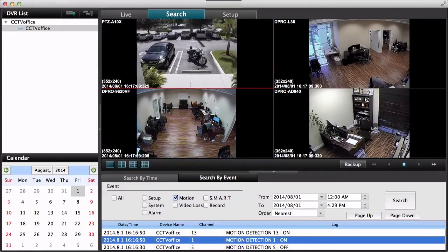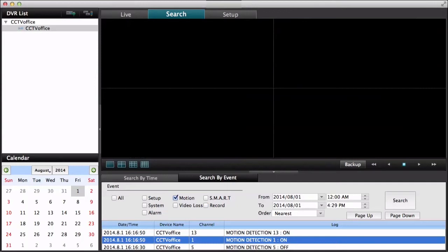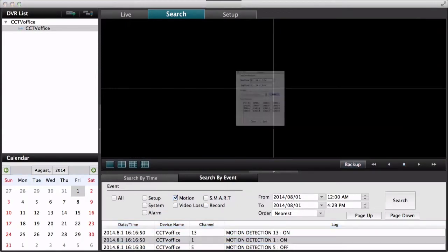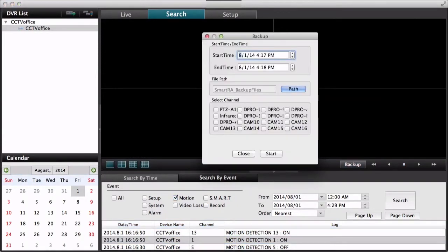And I'm going to stop that. And last thing I want to show you is the Mac software also has the ability to backup video.